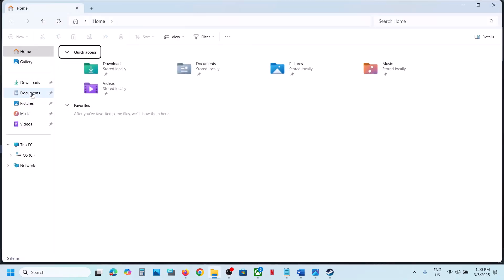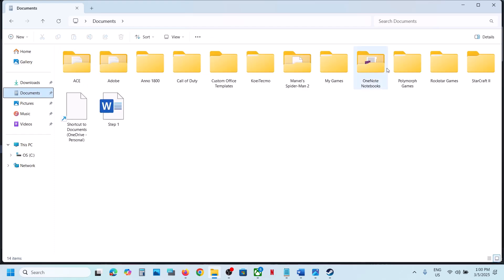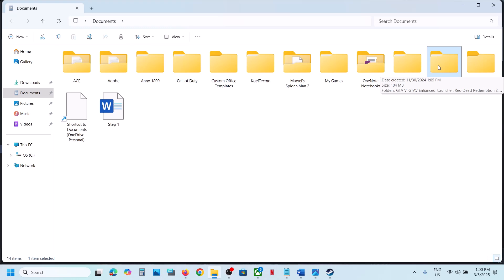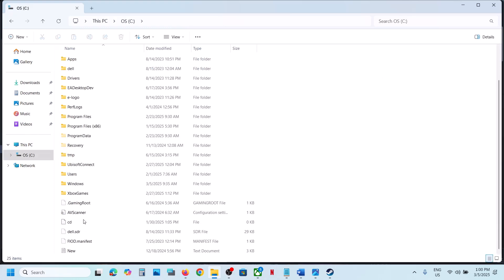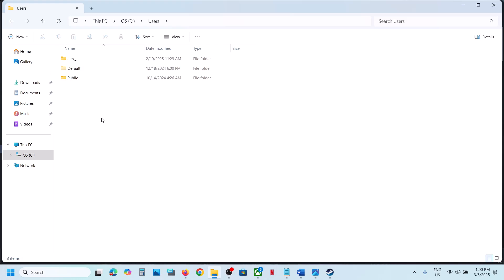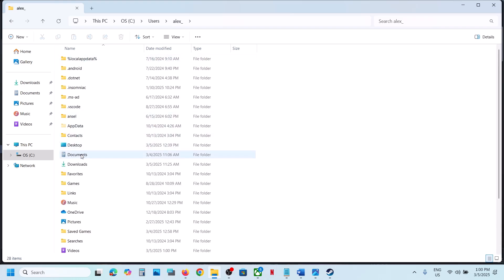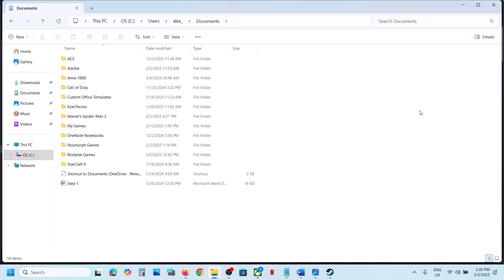Go to Documents. Once you go to Documents you can see the Rockstar Games folder. If you don't see the Rockstar Games folder, go to This PC, open the C drive, open the Users folder, then open your username, then open Documents, and then you can open the Rockstar Games folder.